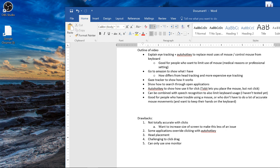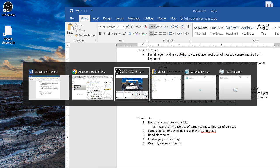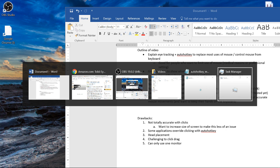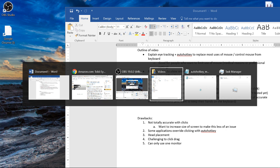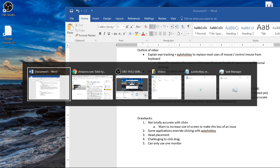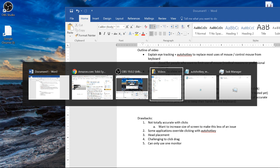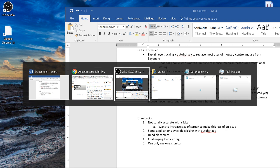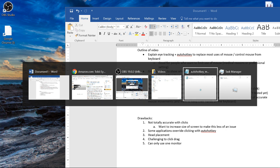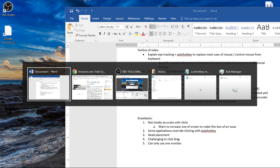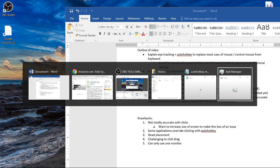It also actually lets you search through open applications more easily. So usually you can switch through applications by hitting Alt Tab. And then as each time you hit Tab, it scrolls to different applications. One thing that the Eye Tracker actually does is if you hit Alt Tab, you can just look at what application you want to have open. And it will open it and it will just select that one for you and click it. So I can go straight from looking at a Word document to now looking at a task manager or looking at Amazon again.